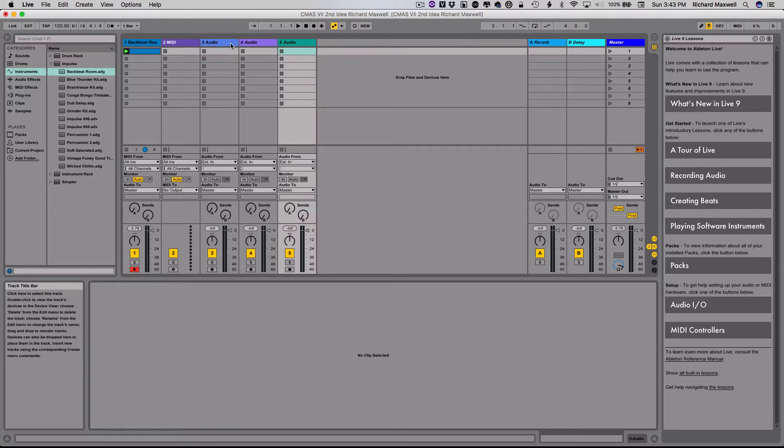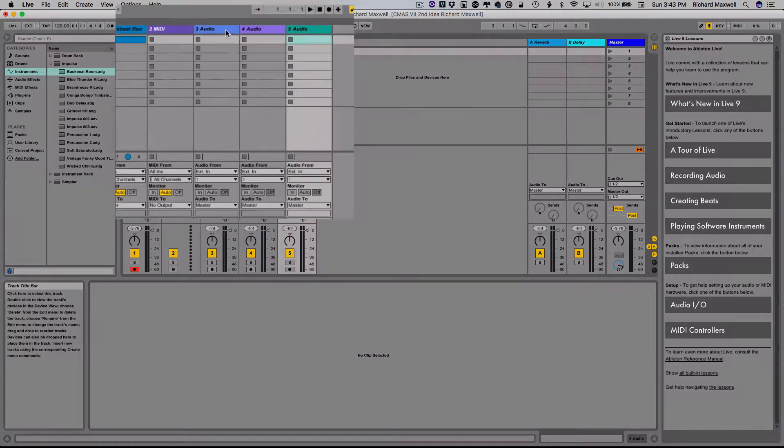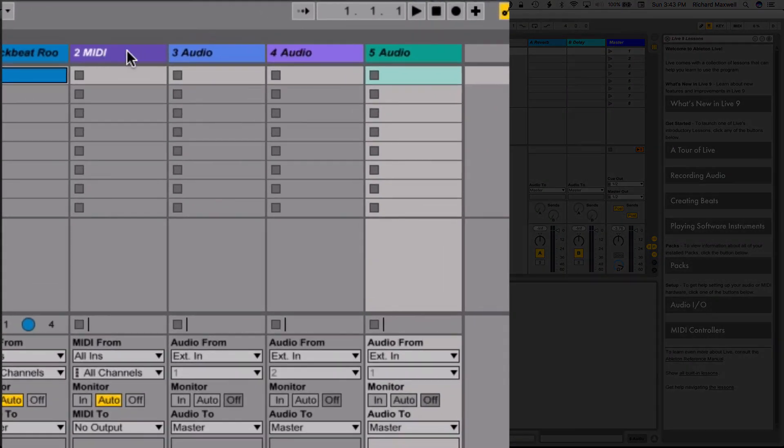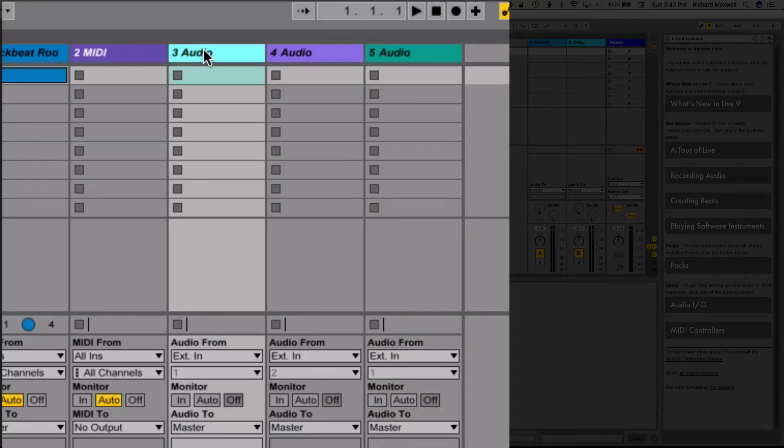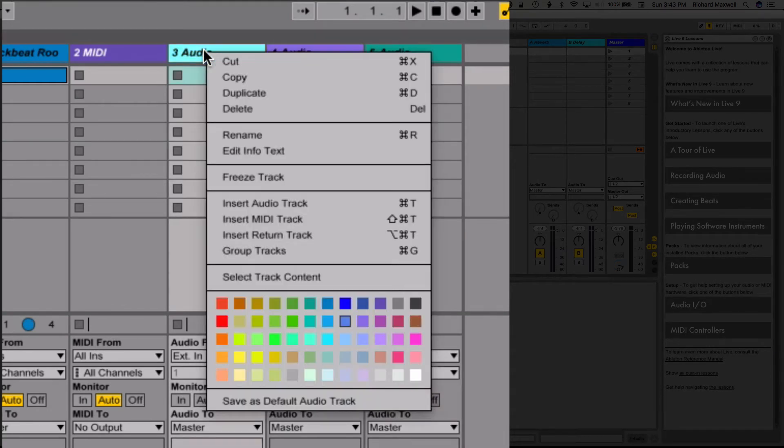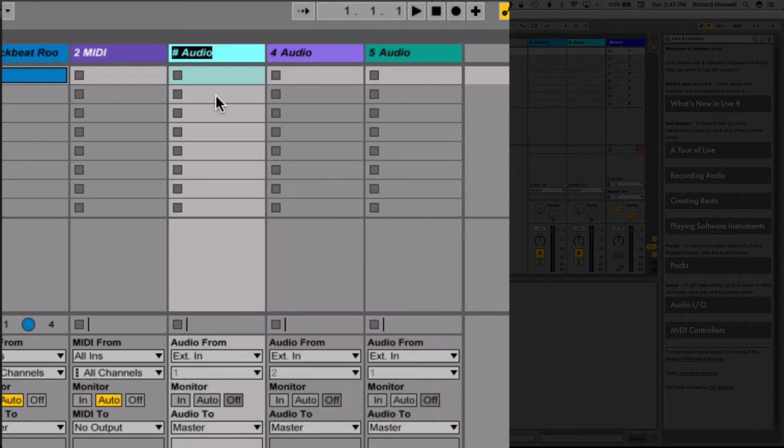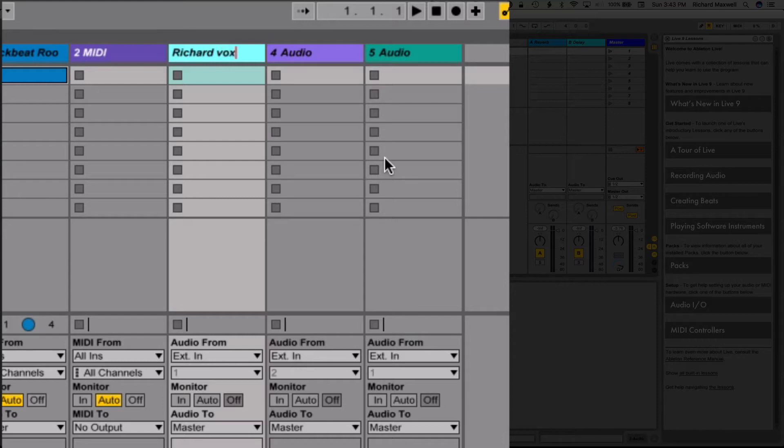Keep in mind too, you're going to want to label these. So I would suggest that you go to the track that's yours, you can right click on it, you can select rename, and then you can call it whatever you want. So I can call this Richard Vox for vocals, if that's what it is, if I'm going to use a mic and record. But whatever I'm going to do, I want to make sure that each of these tracks is labeled.